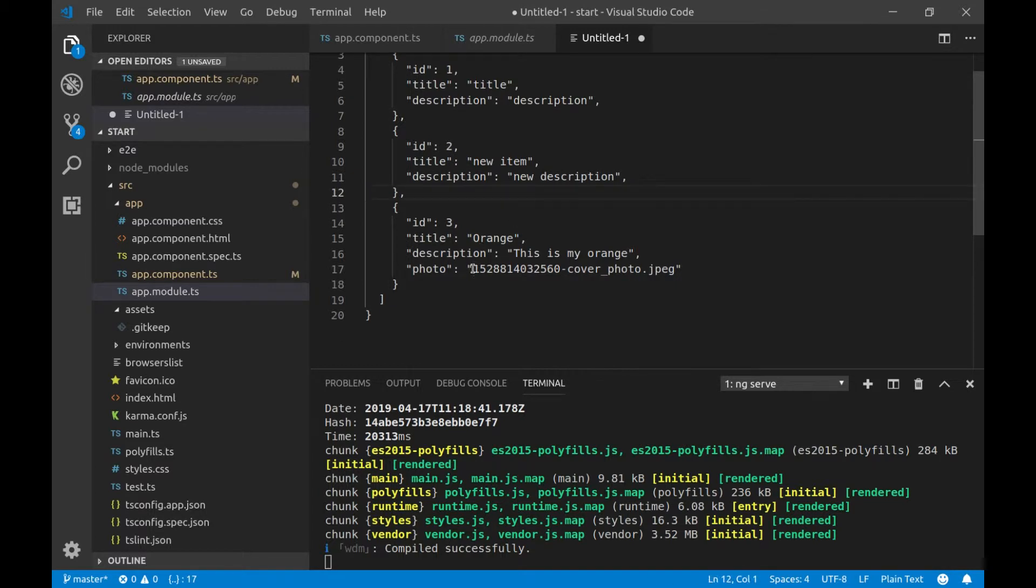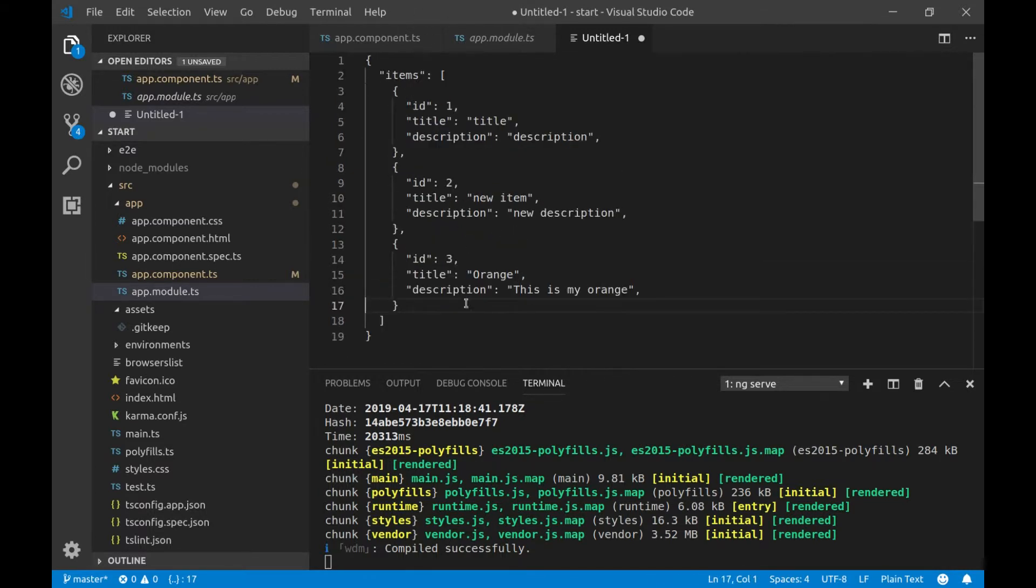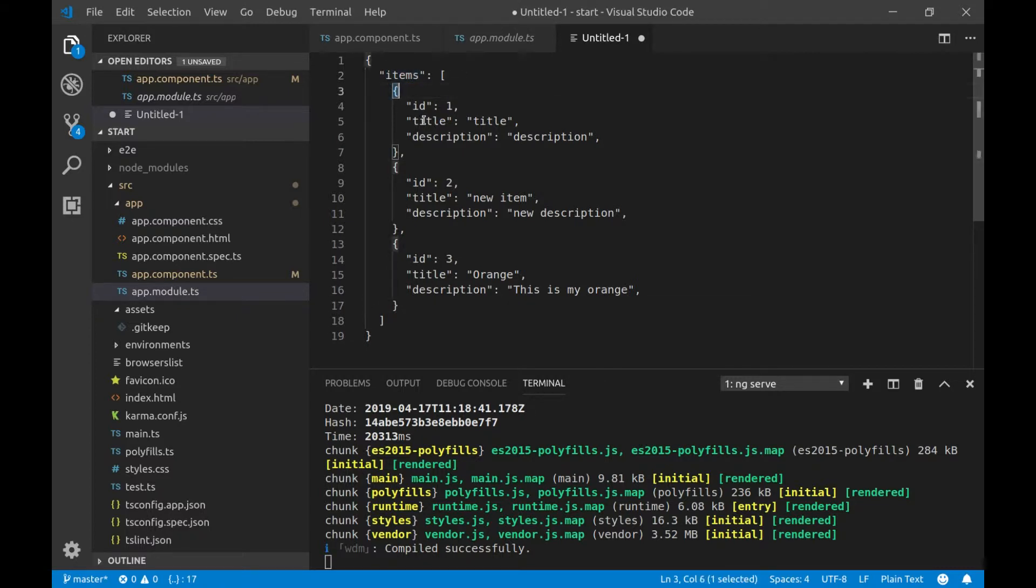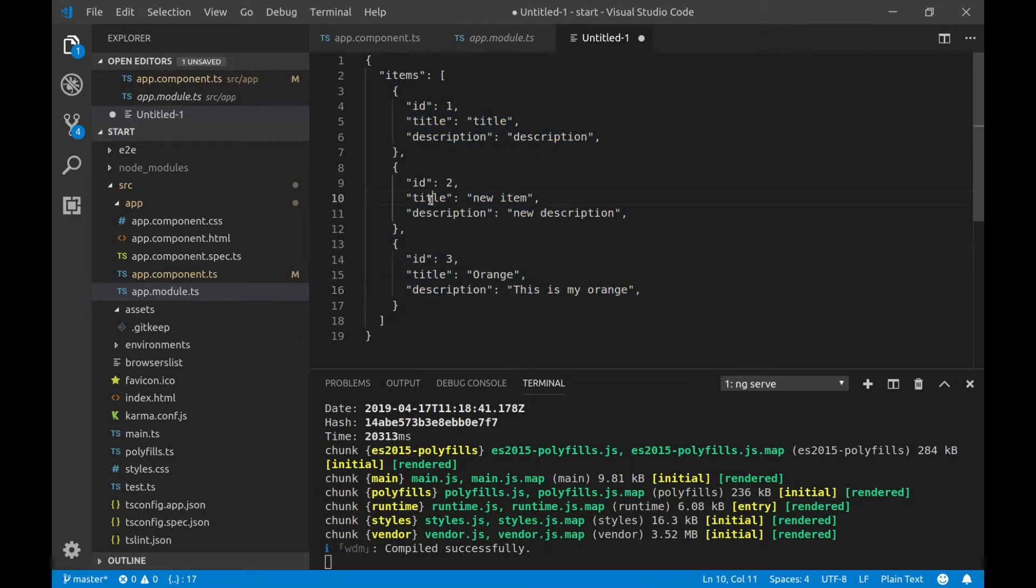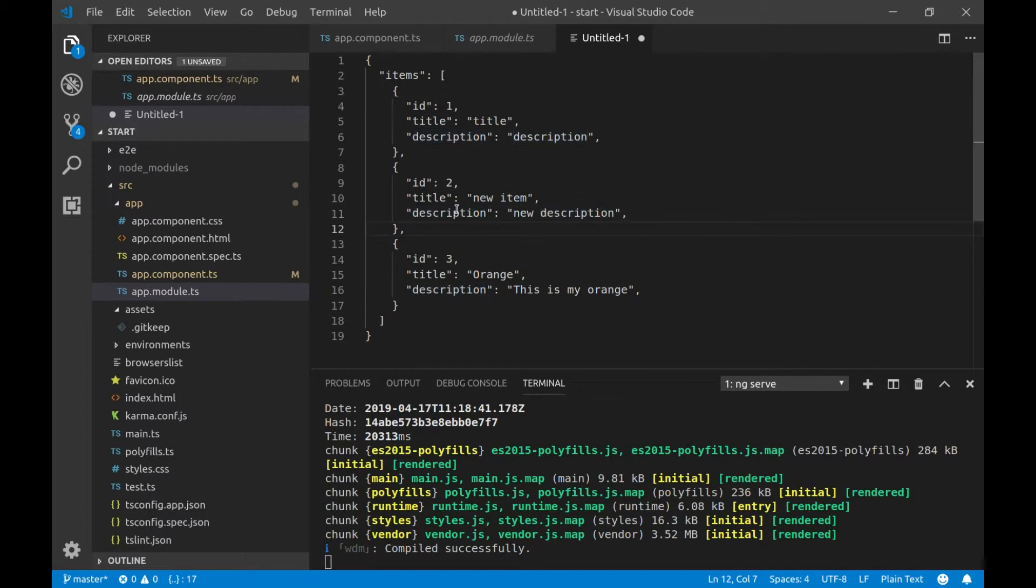and I'll just create a new file with this information inside. As you can see, this is a plain JSON object, which has items array containing three different items. And they have ID, title, and description as keys, and some values.